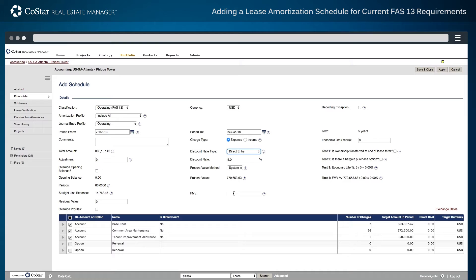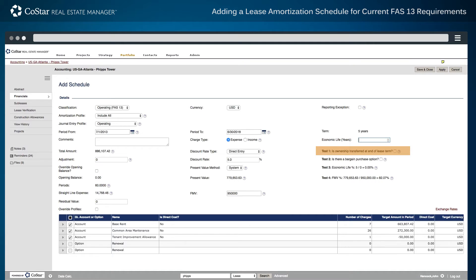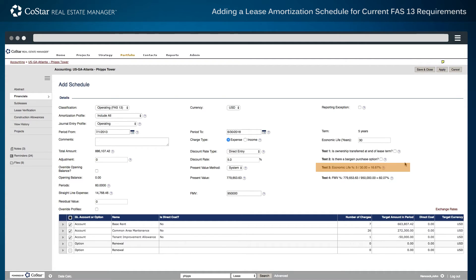The next two data points for entry are the fair market value of the asset and the expected economic life of the asset. Once this information is entered, the system performs four classification tests for FAS-13. These tests determine if there is a transfer of asset ownership at the end of the lease term, if there is a bargain purchase option included in the lease language, if the asset is within 75% of its economic life, or if the present value of payments is within 90% of the asset's fair market value.